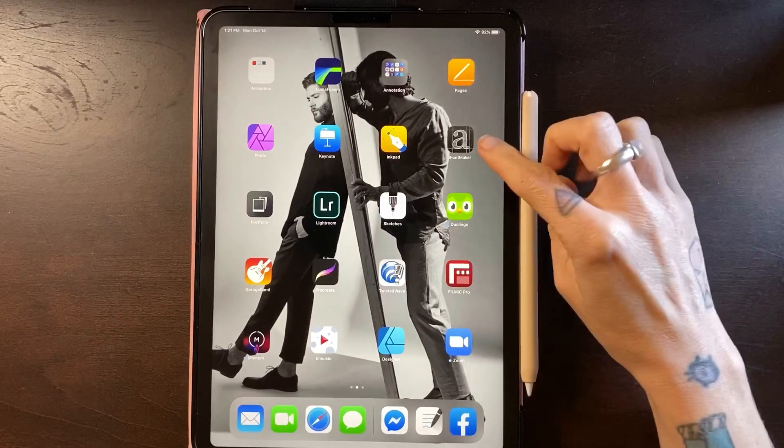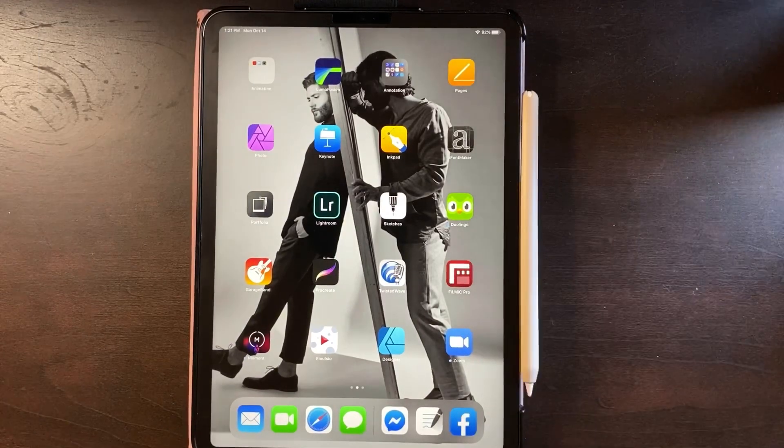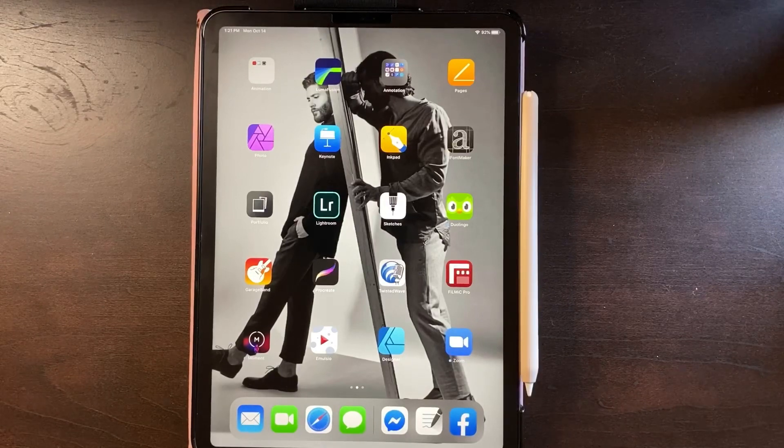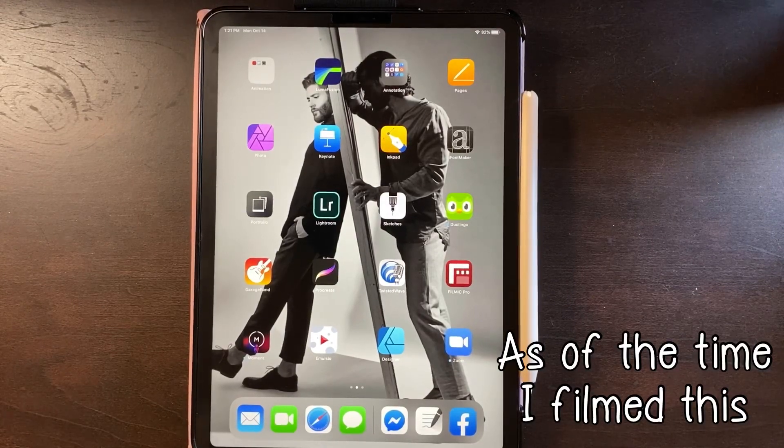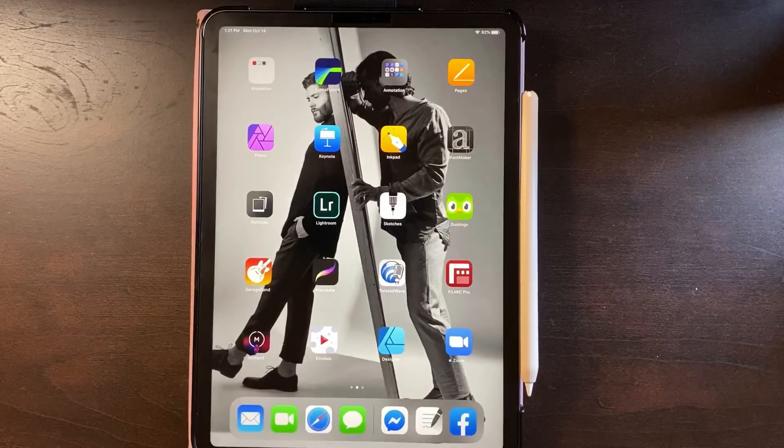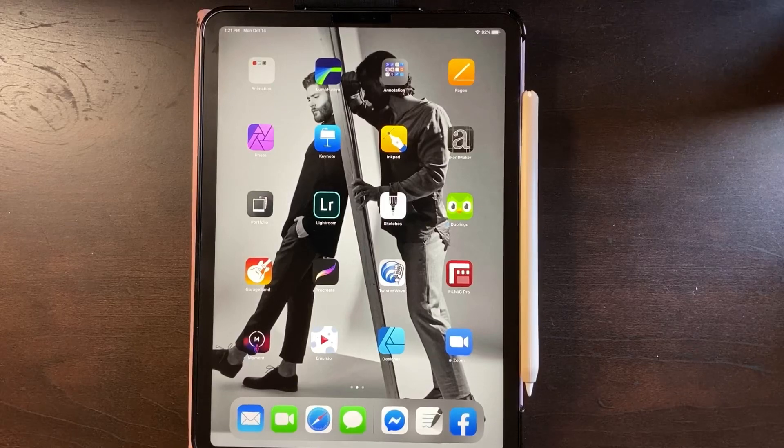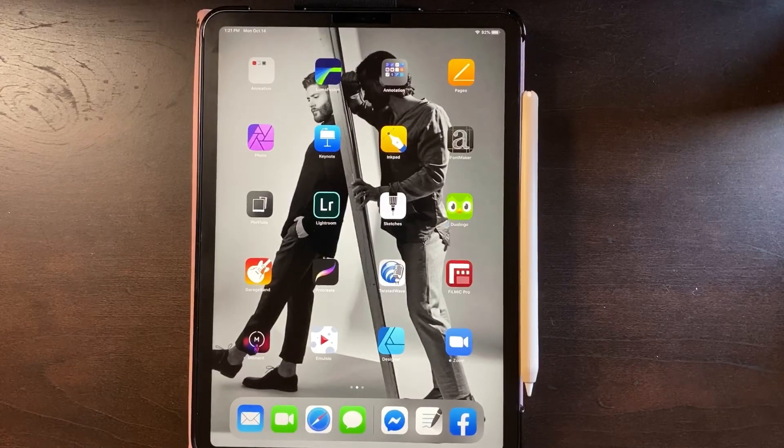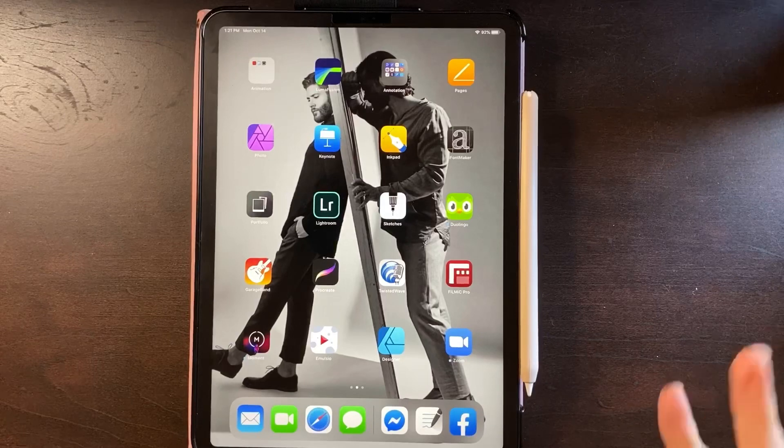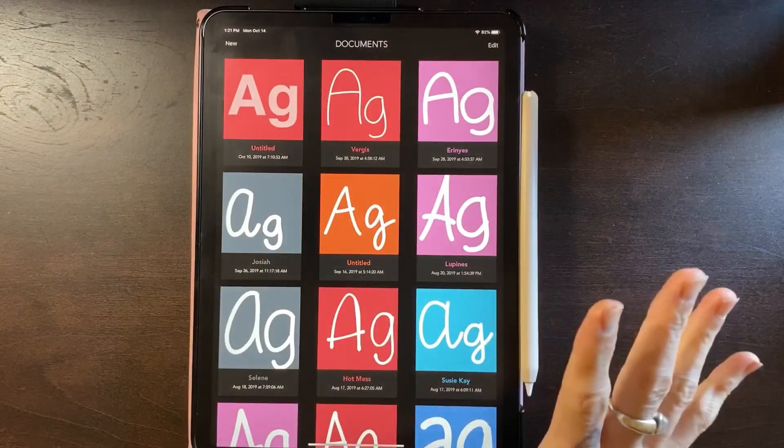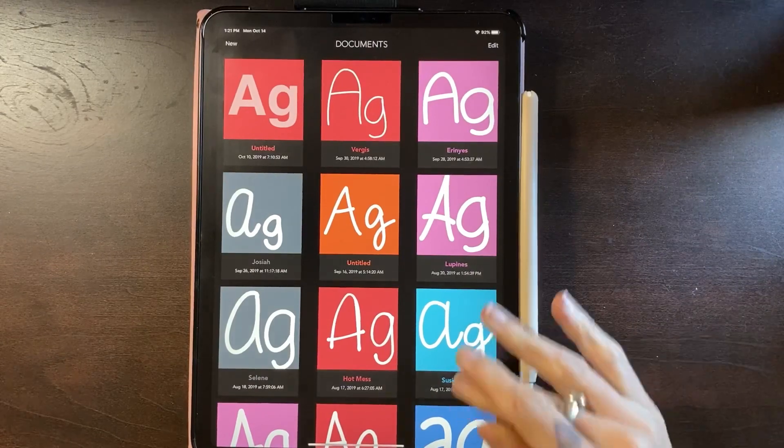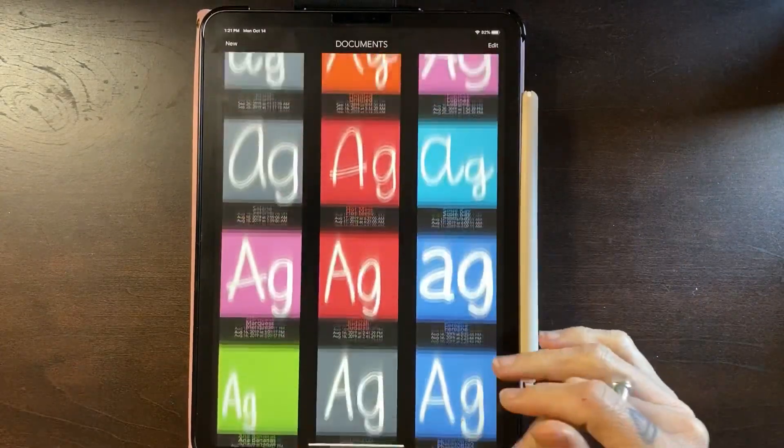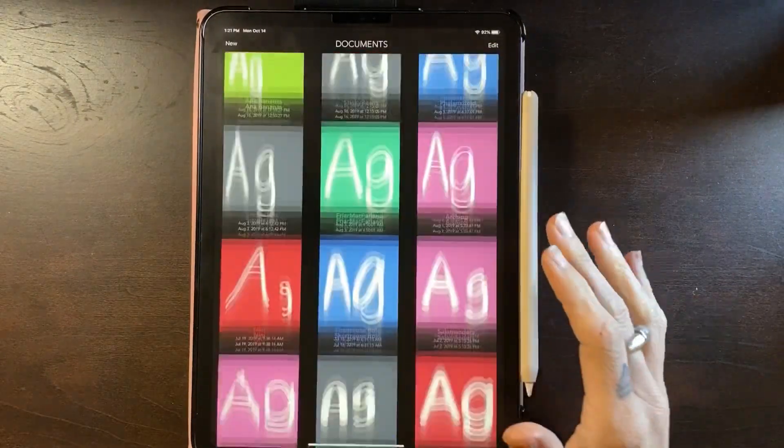Alright, so the app that I use is right here called iFontMaker. It is available on the app store, it is a $7.99 one-time purchase. I have not yet found a free option. There's been a few that I have tried that were just not very good, so I'm going to say this is the one I recommend. It is worth it. You can make as many fonts as you'd like. I have not run into a cap yet and I've had this app since May of 2018.